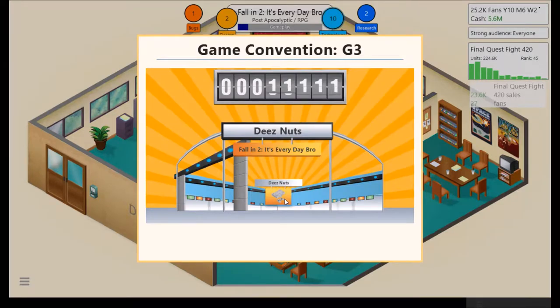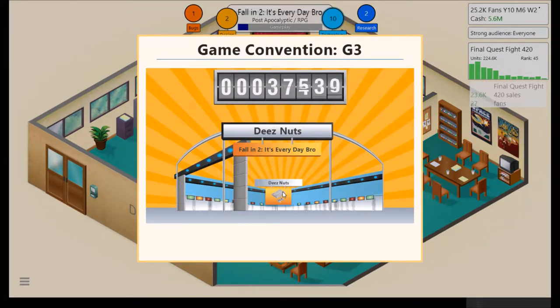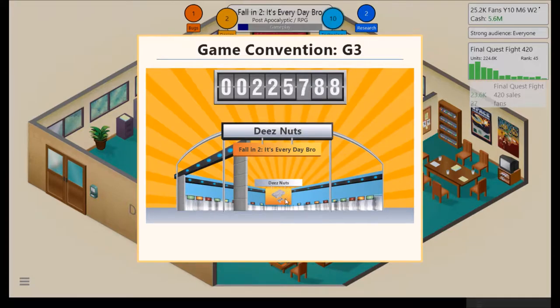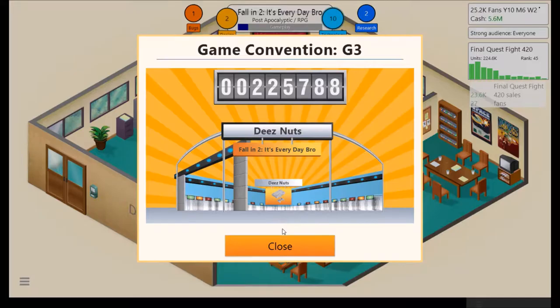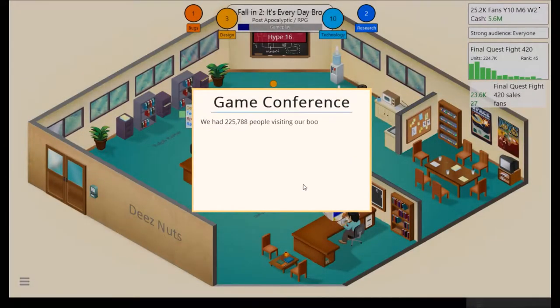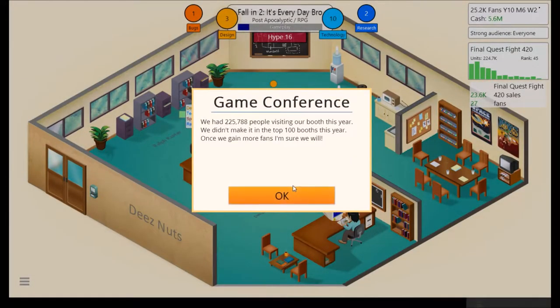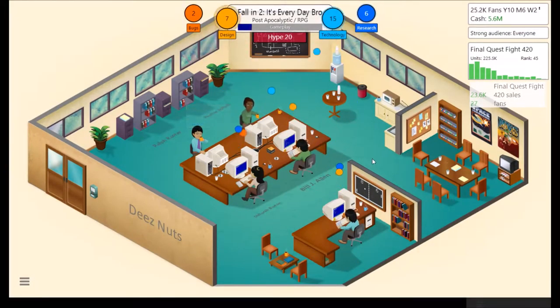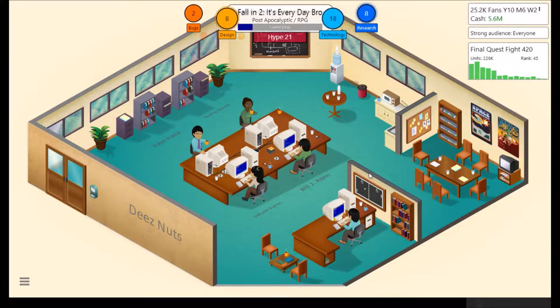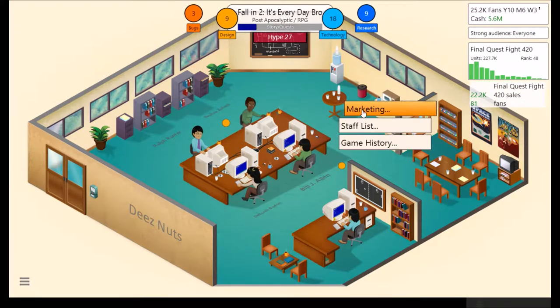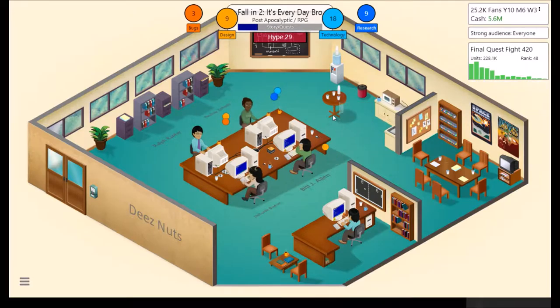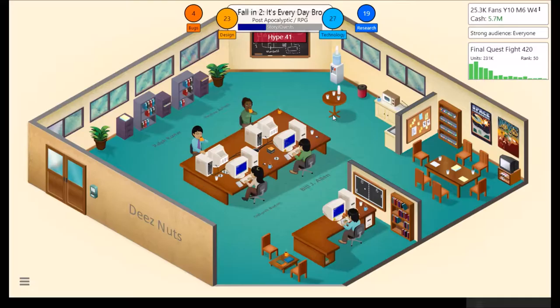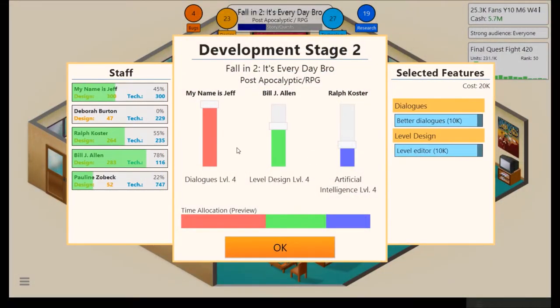All right, TES64 released and G3. So we're going to get probably just a little over, yeah, 225,000. Not bad. Build up that hype. Still haven't made it into the top 100 yet. Oh, you have a strong audience match. That's nice. Probably don't want to do marketing this early.